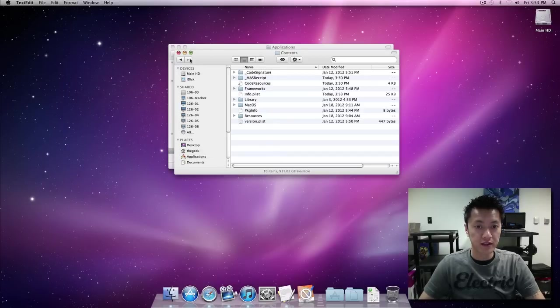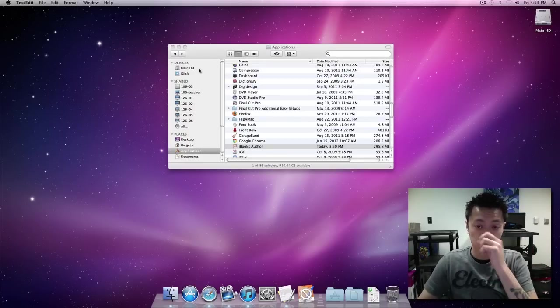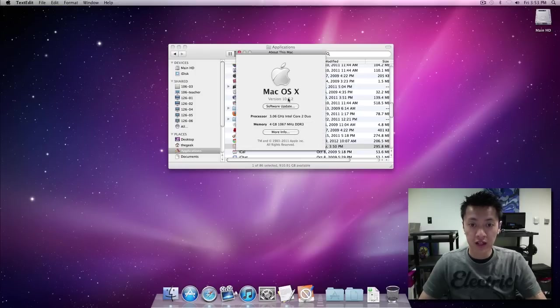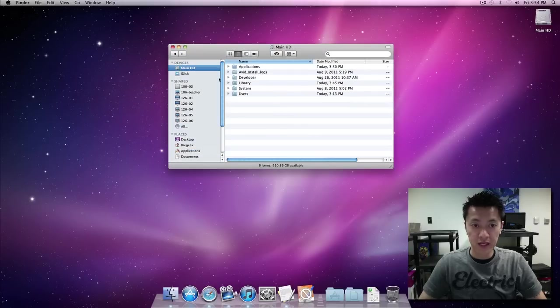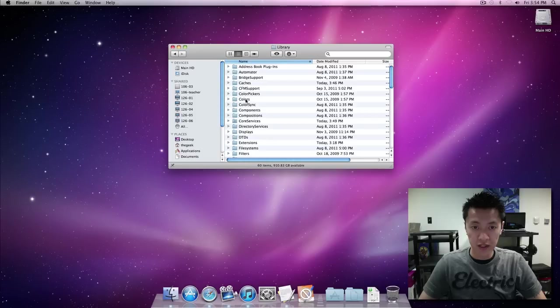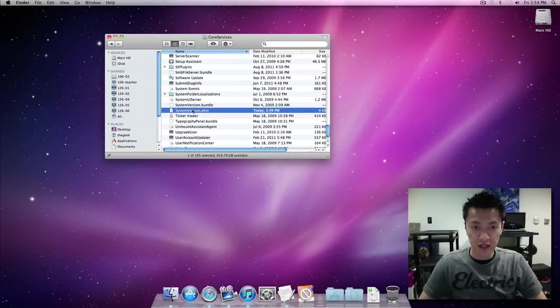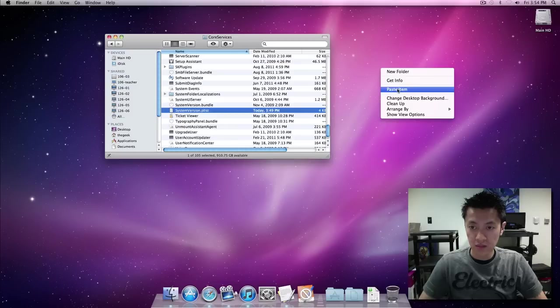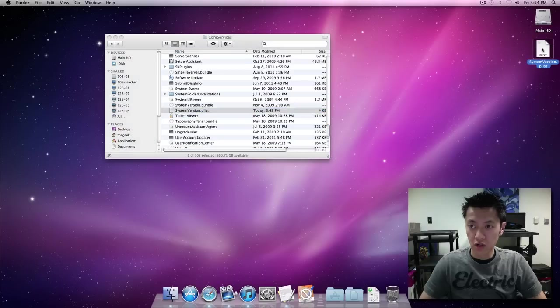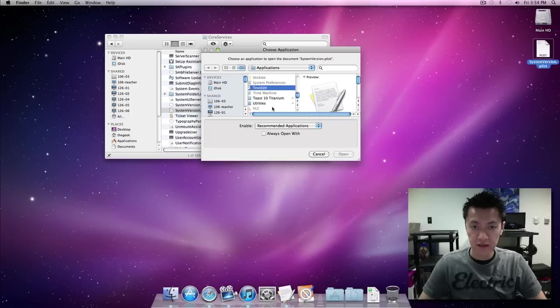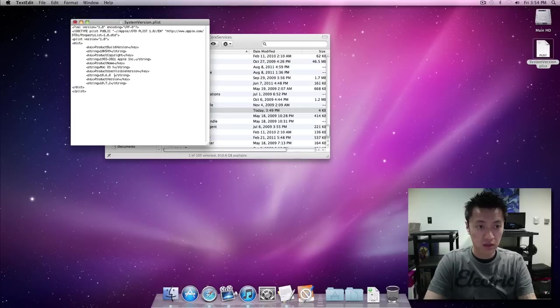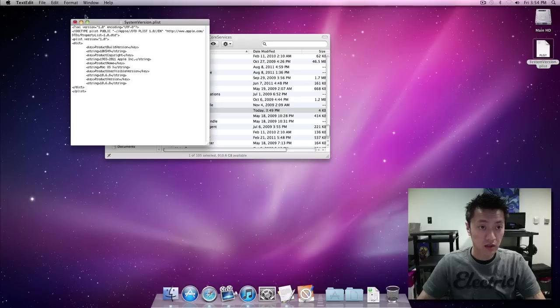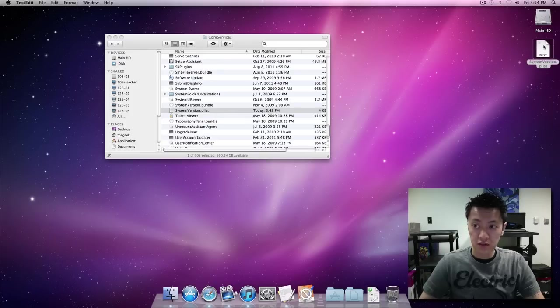Now we actually have to go back to the system version on the mac itself because remember our system version still says 10.7.2. So again back on the main HD, you go to the system folder, the library, core services, scroll down to the system version.plist and then just make a copy of it. Open with text edit, and we're going to change this again to 10.6.8, and this one 10.6.8. Go ahead and save it, then we're going to drag and drop again, authenticate again, replace.